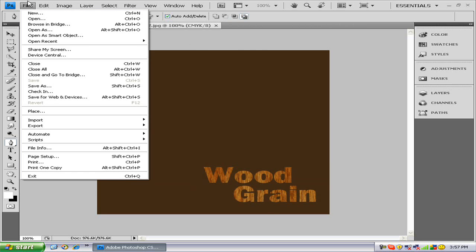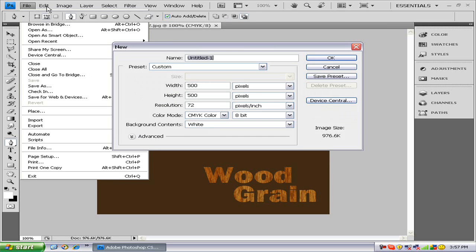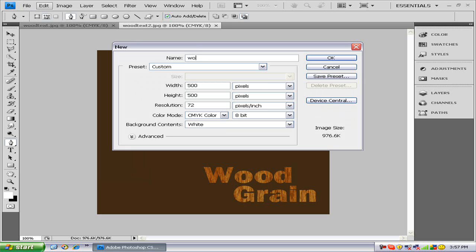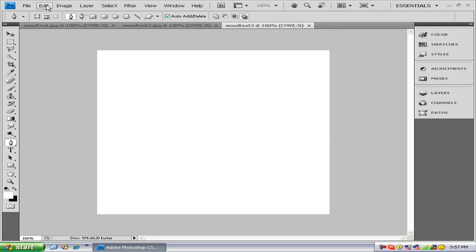Basically, the first thing you need to do is open up a new document. I'll name it Wood Text 3. It doesn't matter what size really at all.